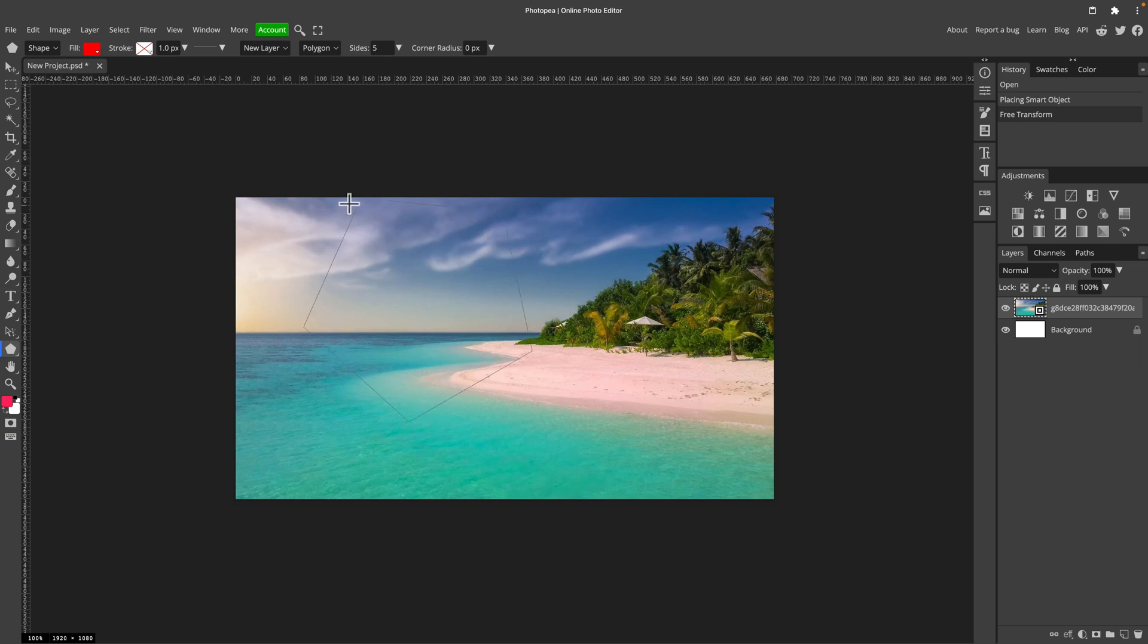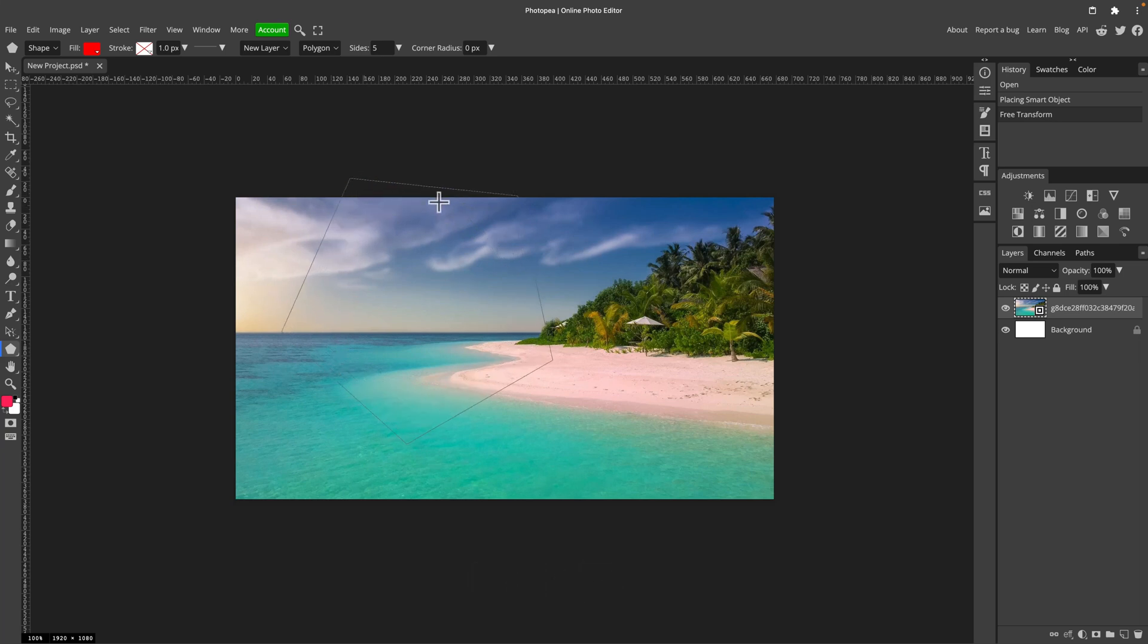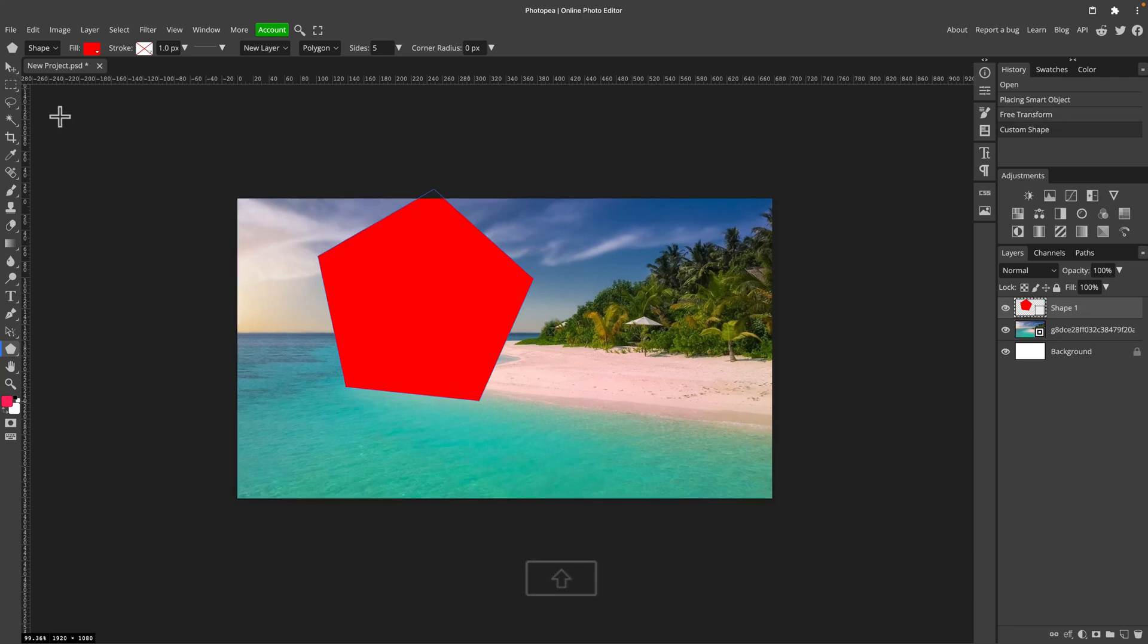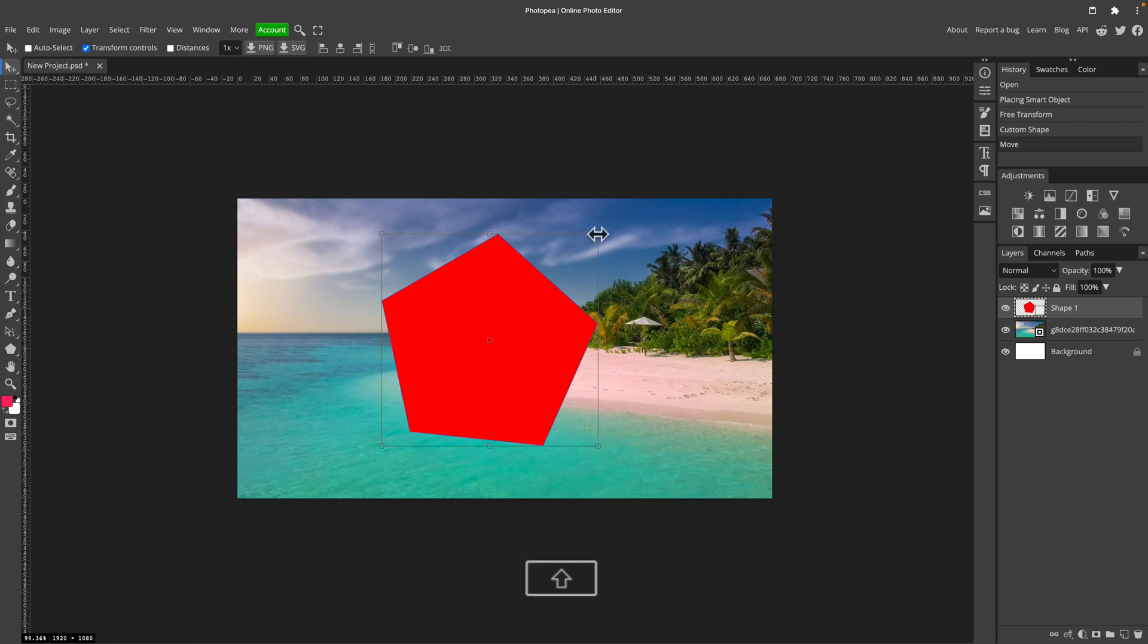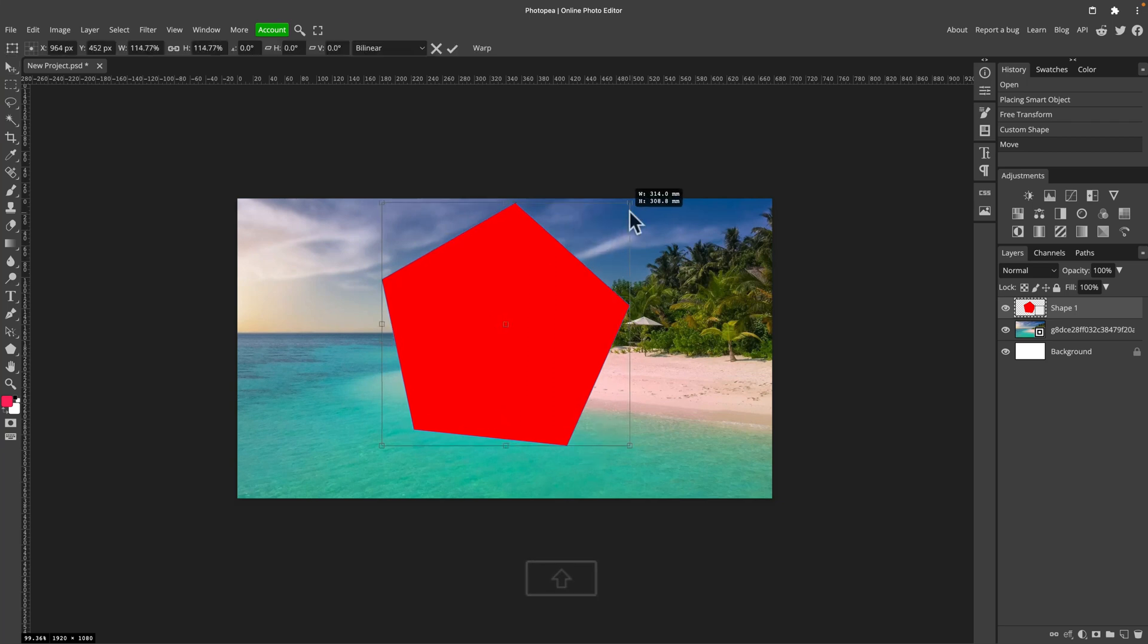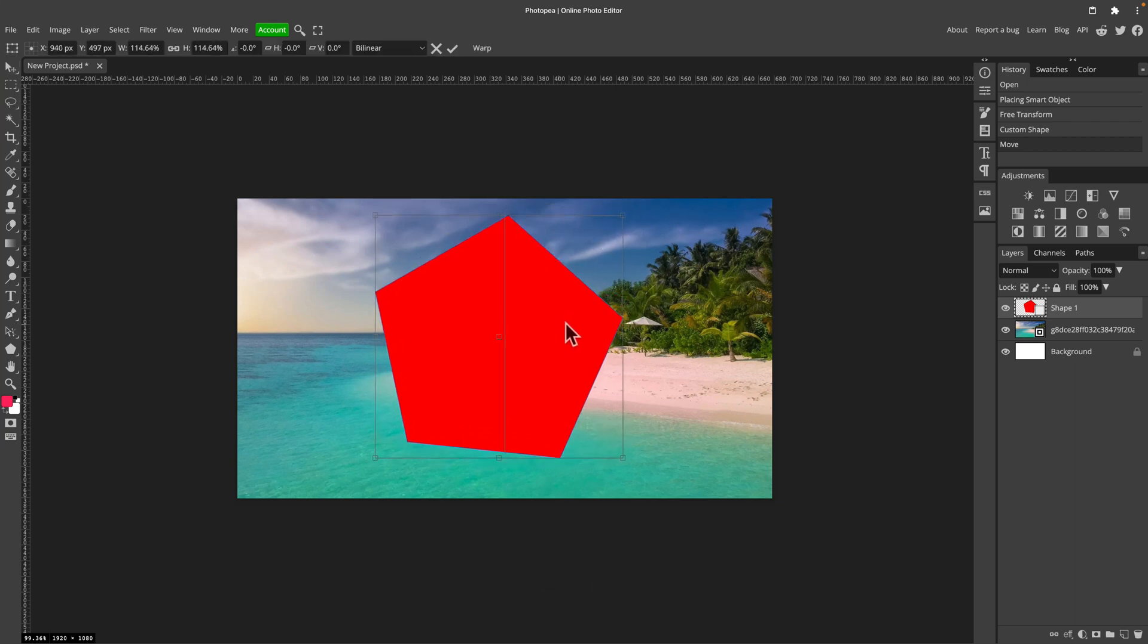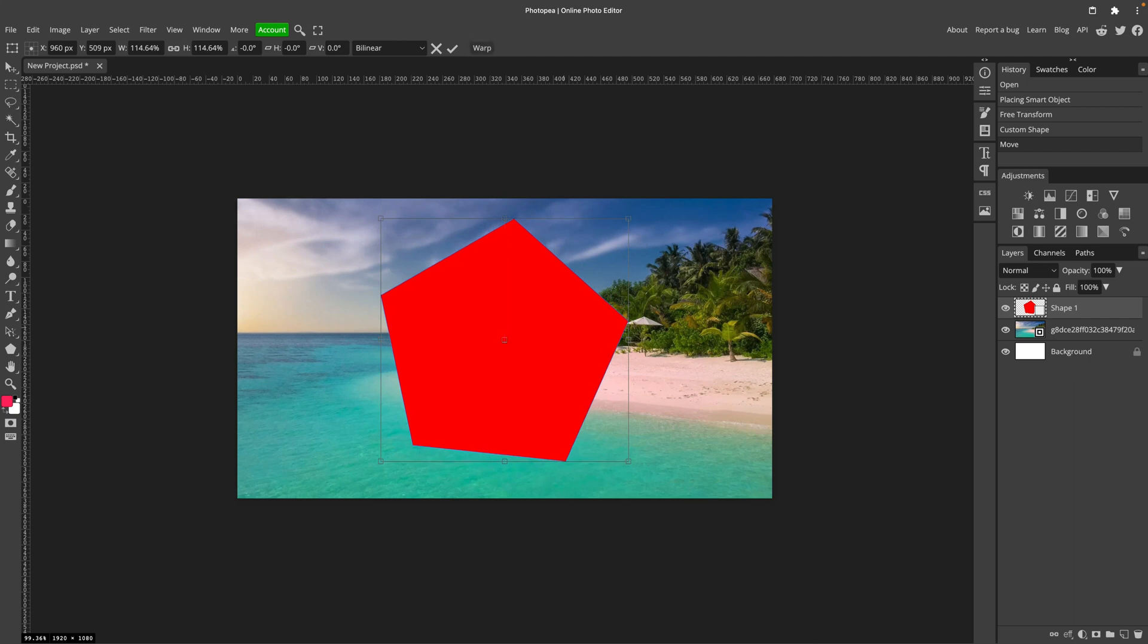Maybe this size. Seems alright. I can use the move tool now to reposition this shape or even scale it up and down or rotate. Cool. We got our background image and the shape.